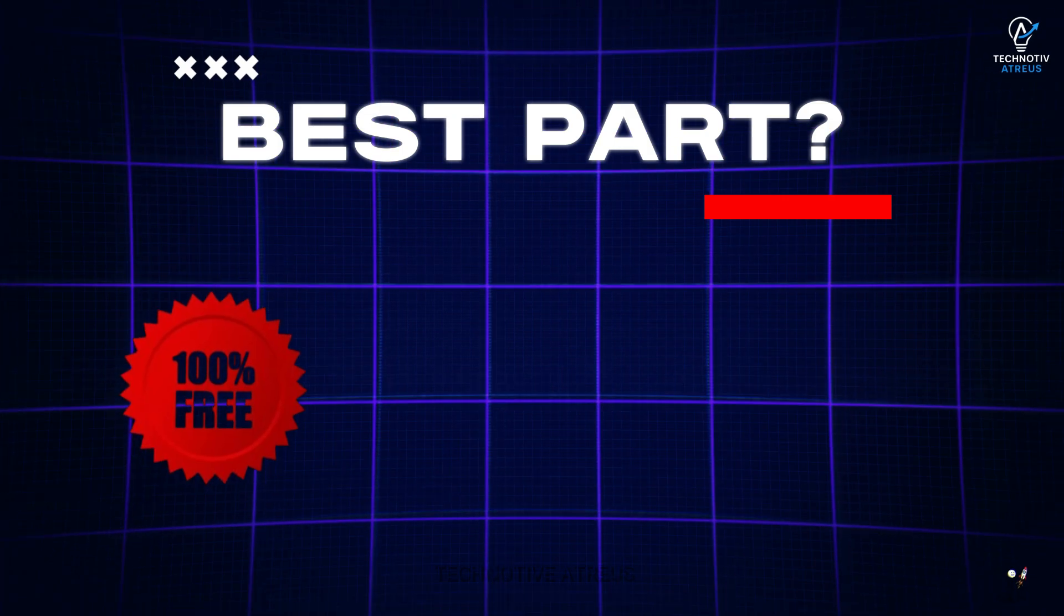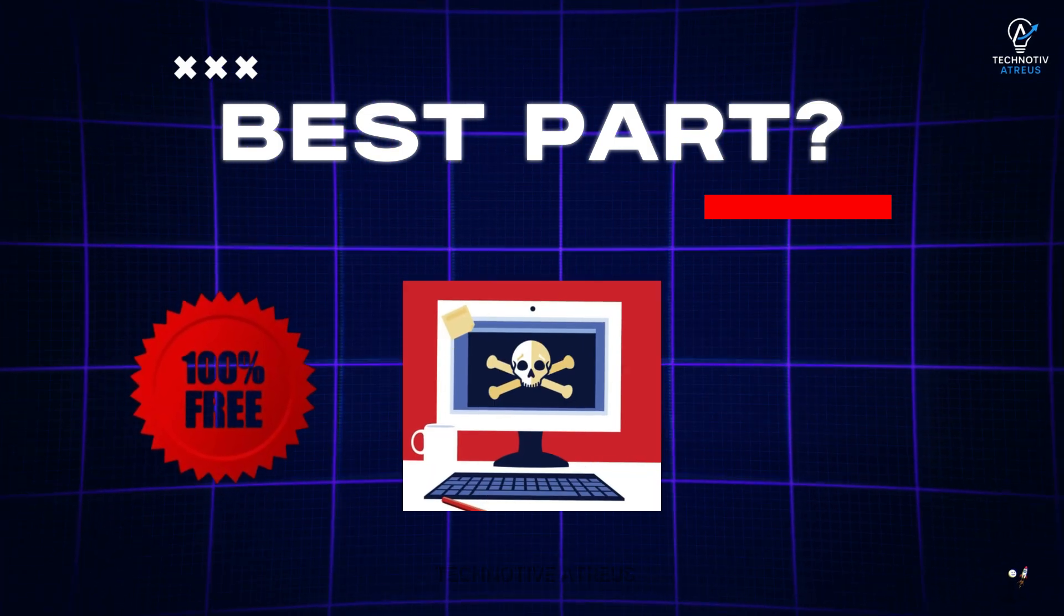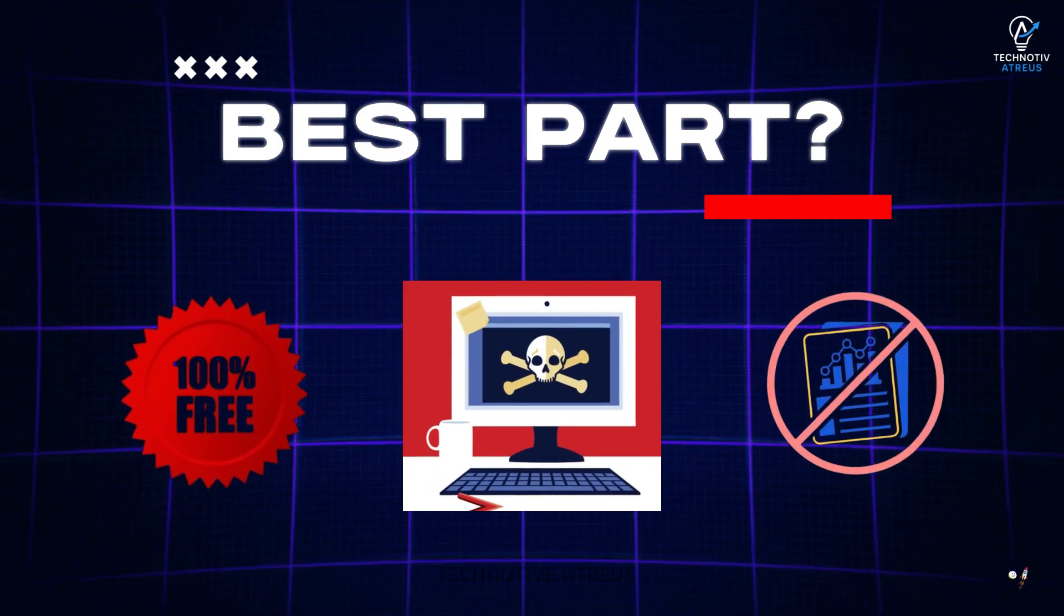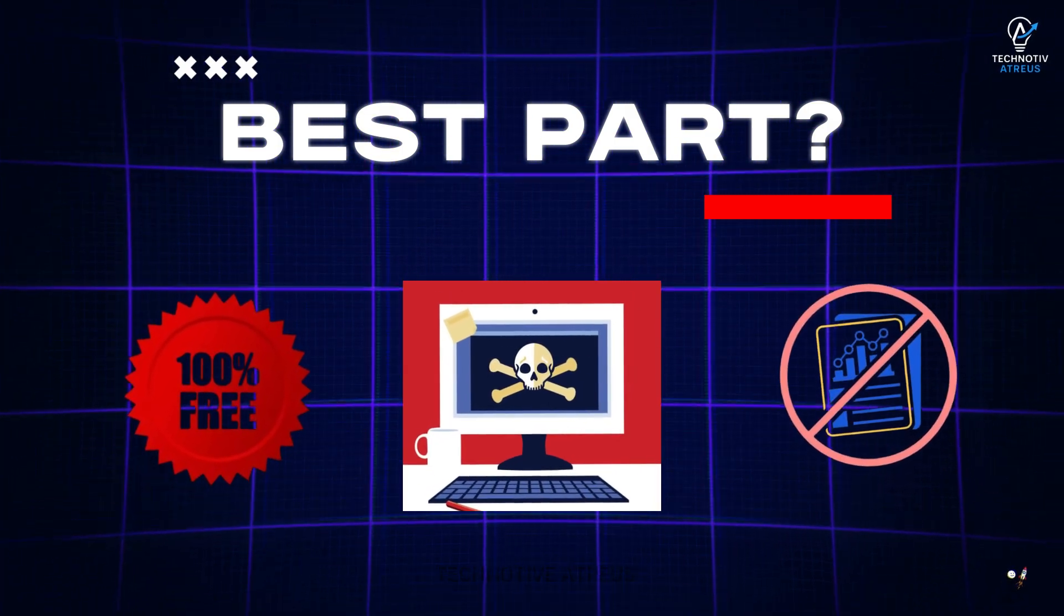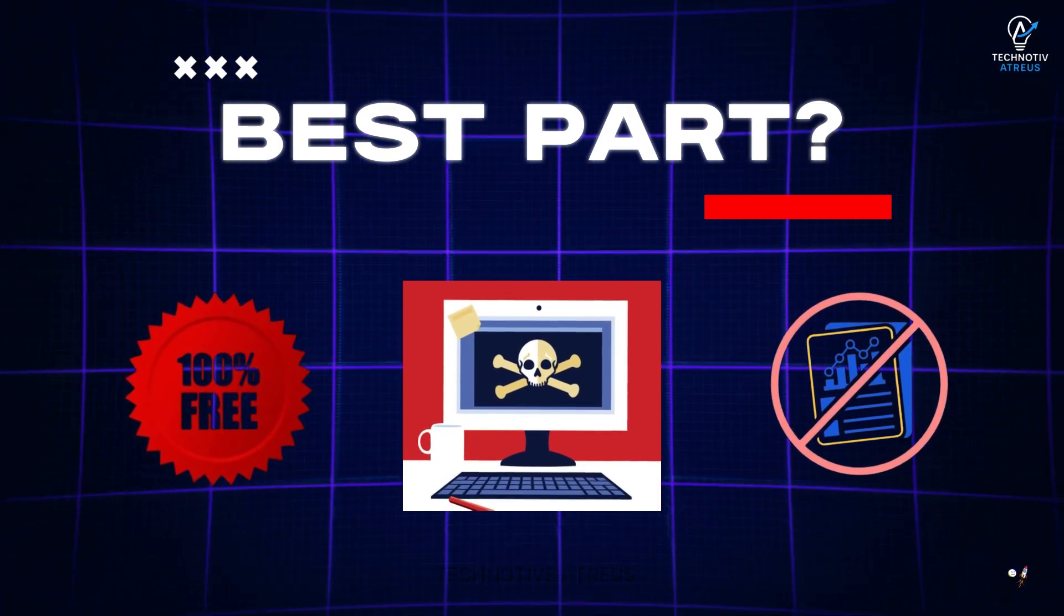Best part, 100% free, no shady cracks, no data loss, just pure Windows glow up.